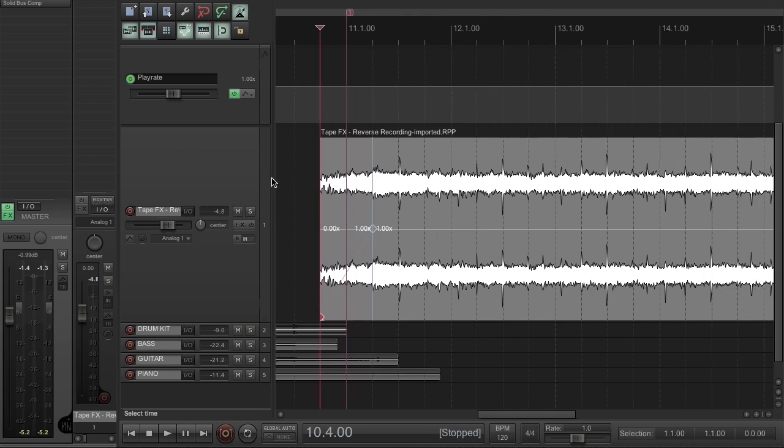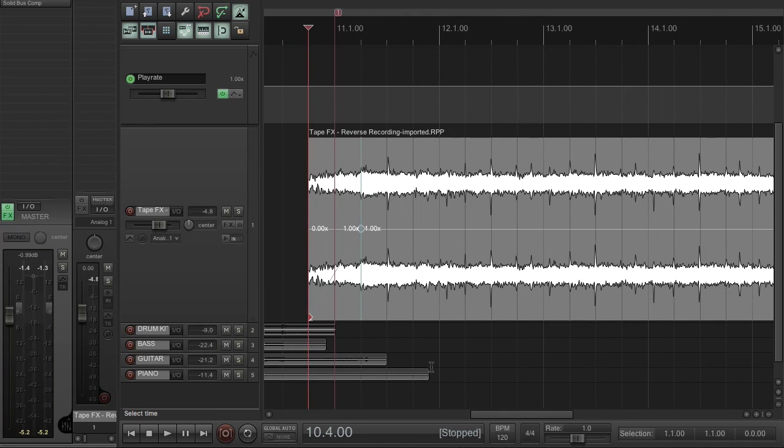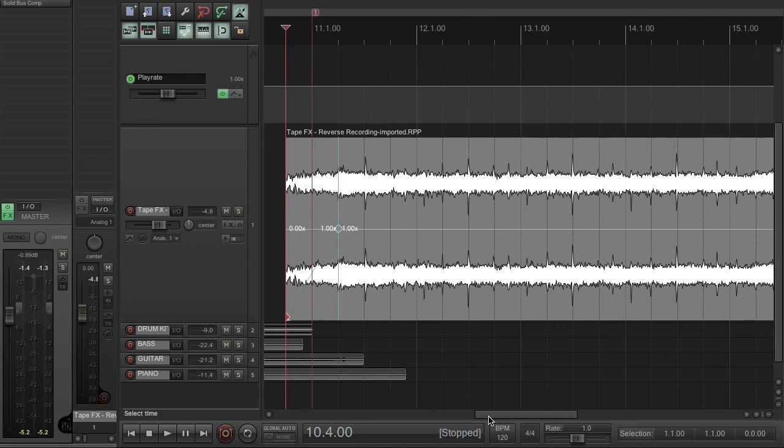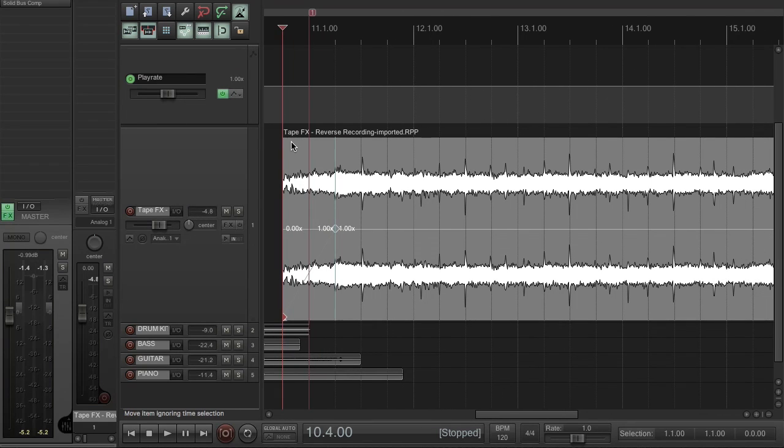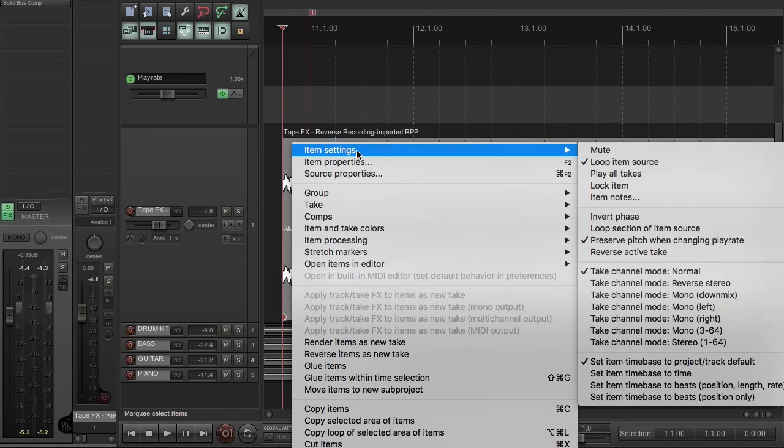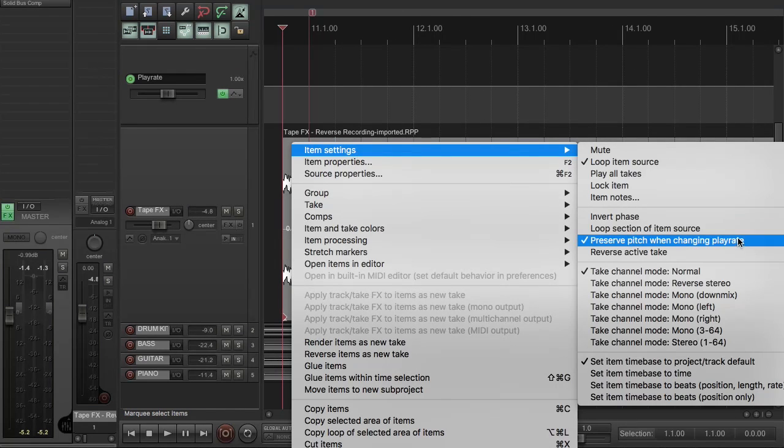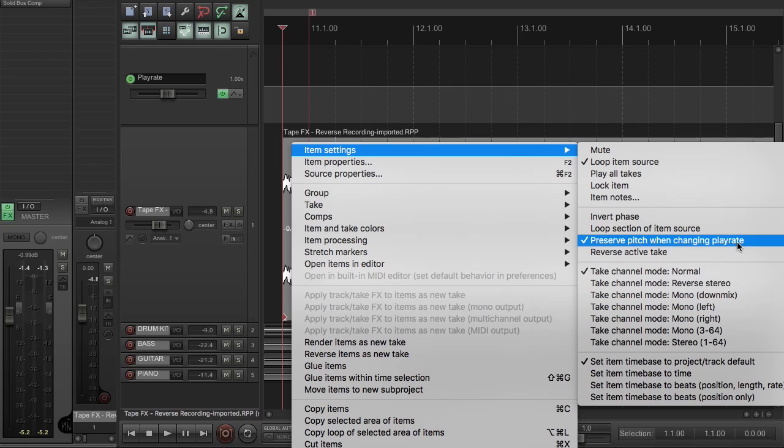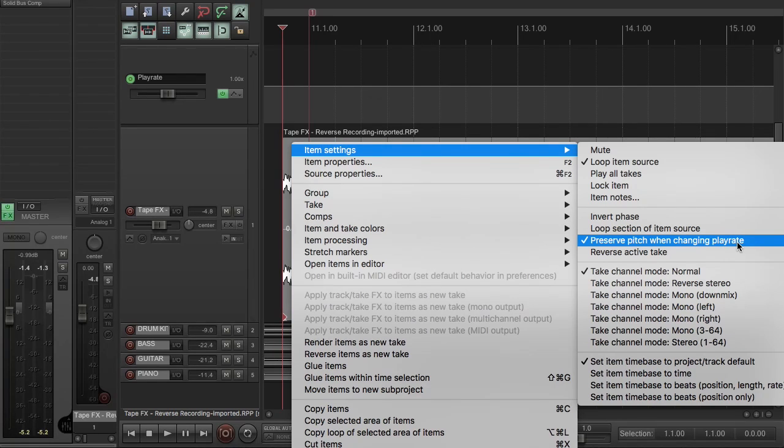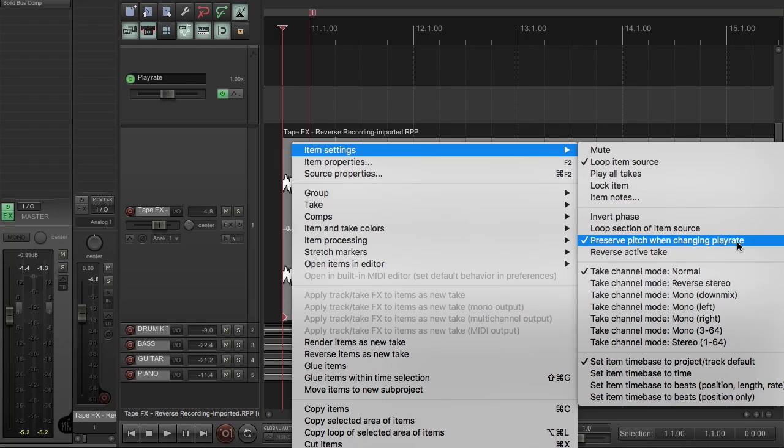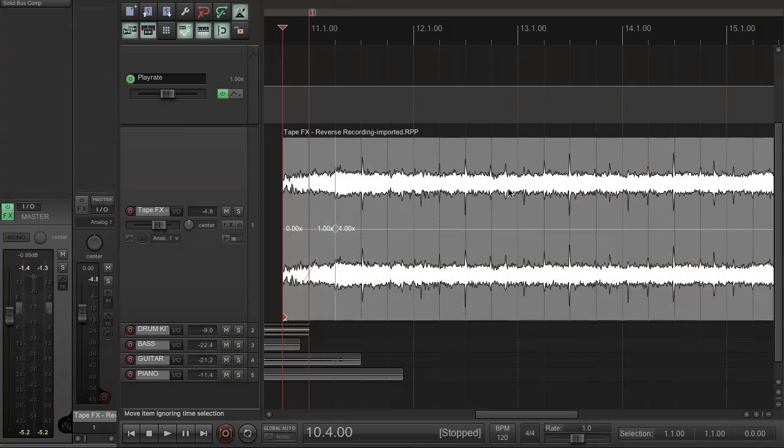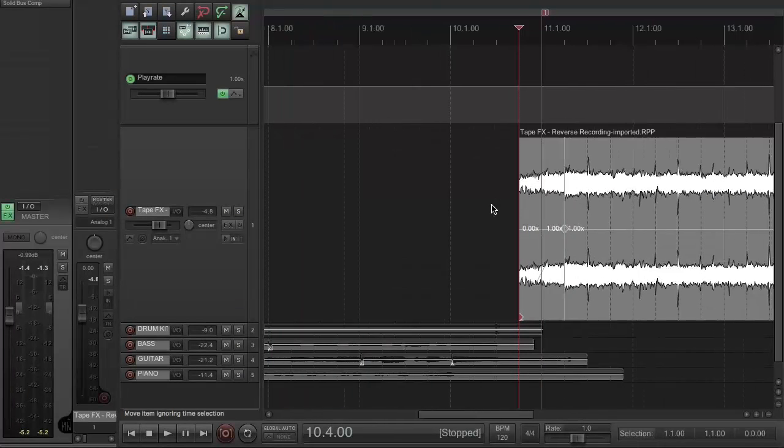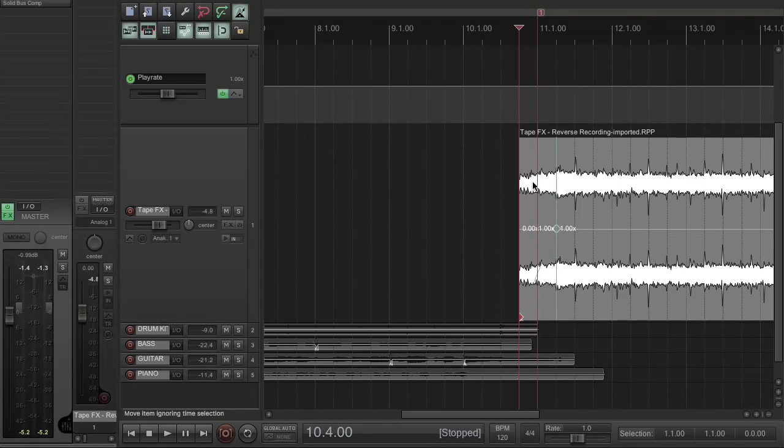And that disables time stretching for that item, and so instead any time stretch operations will ramp the speed up and down in order to achieve the additional running time. So that should give us pretty much exactly what we want.